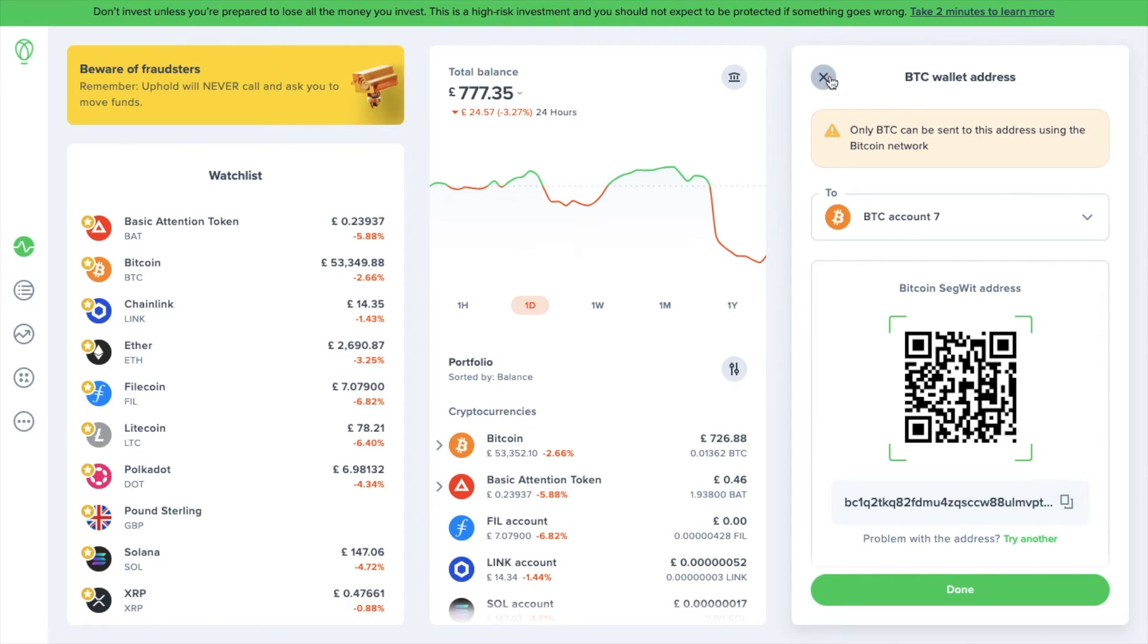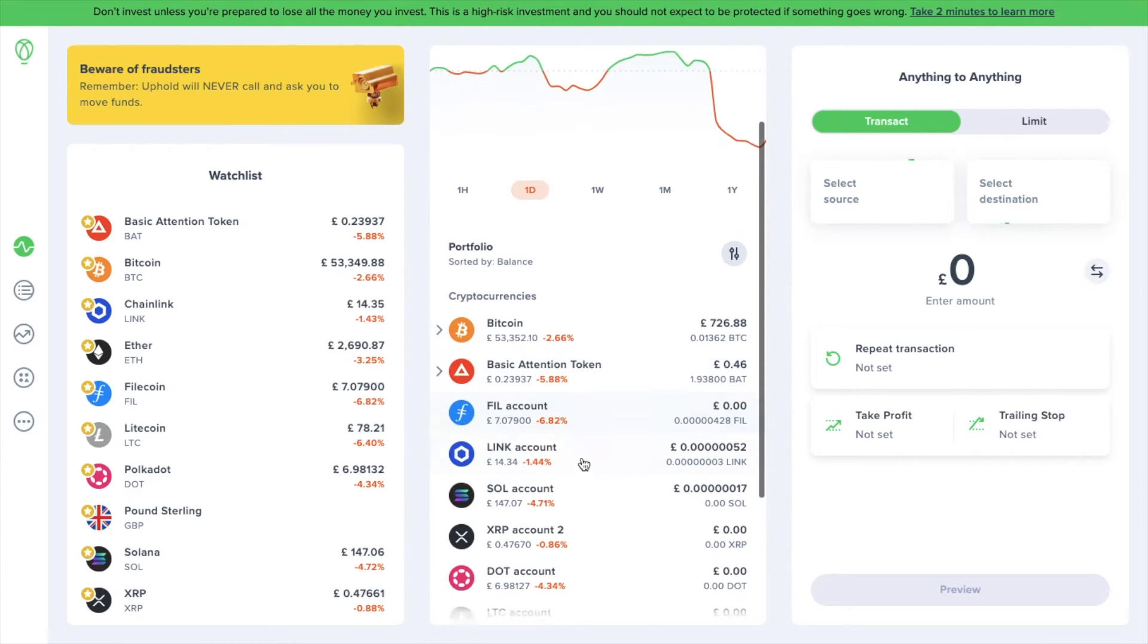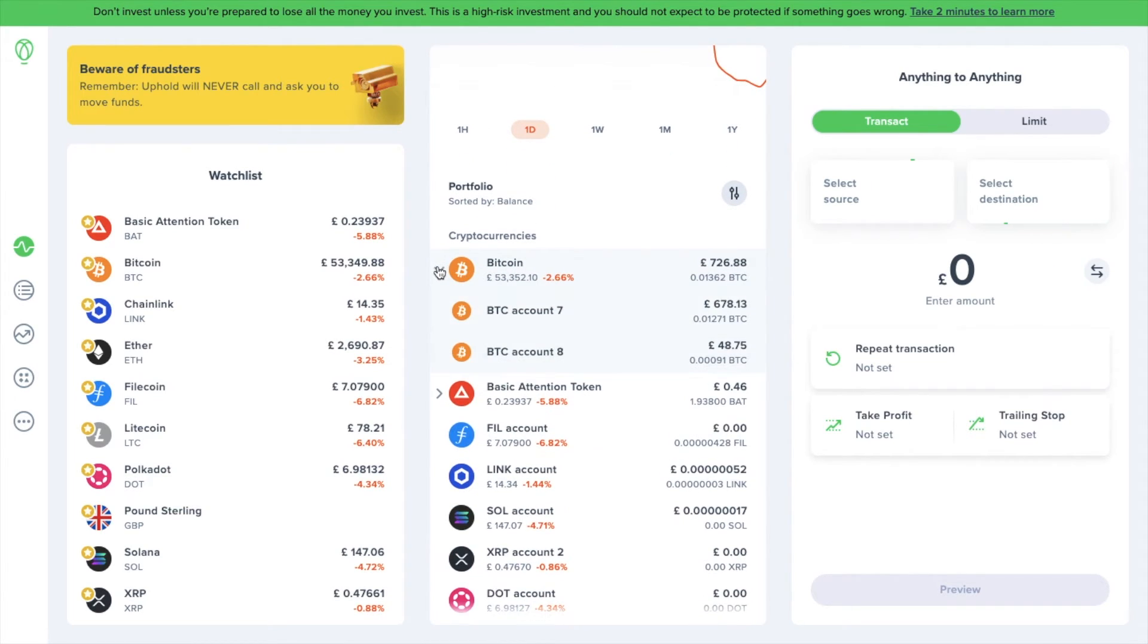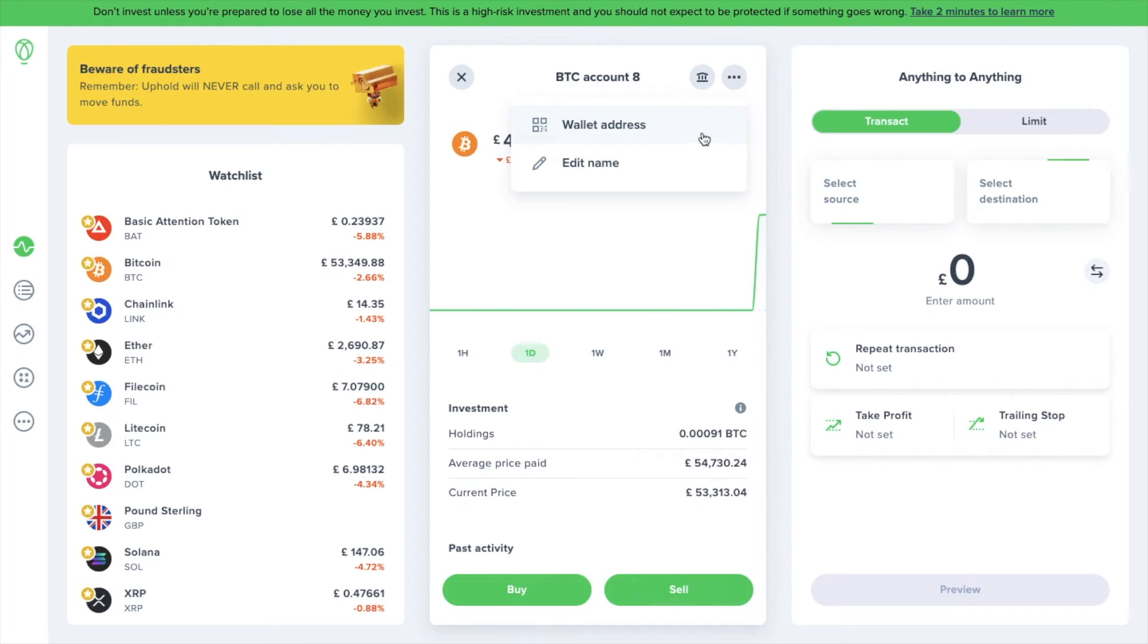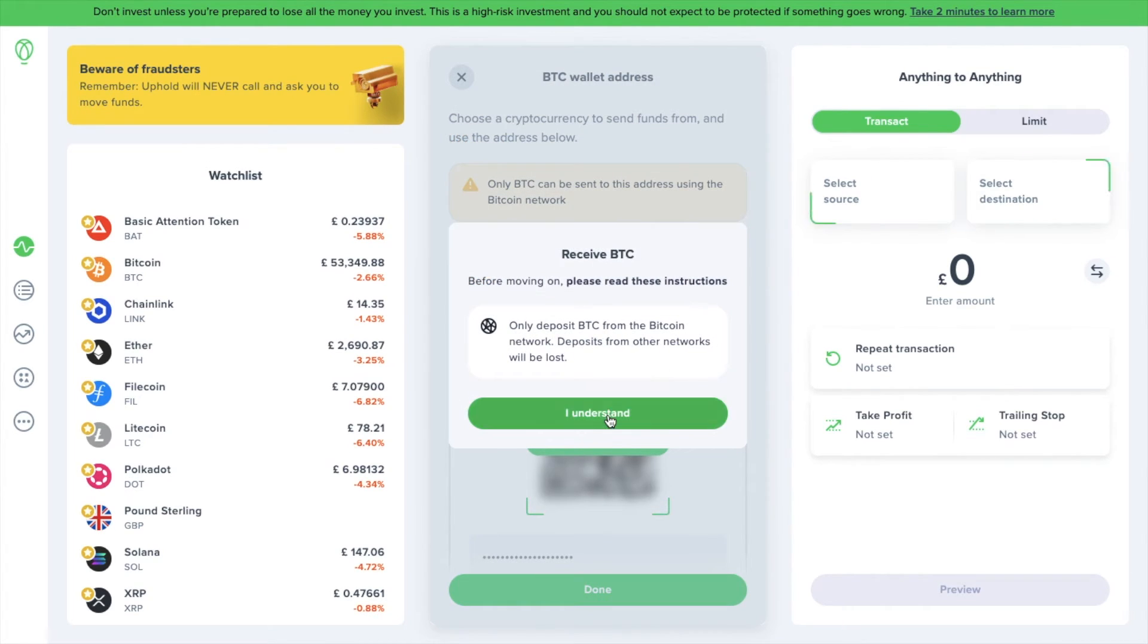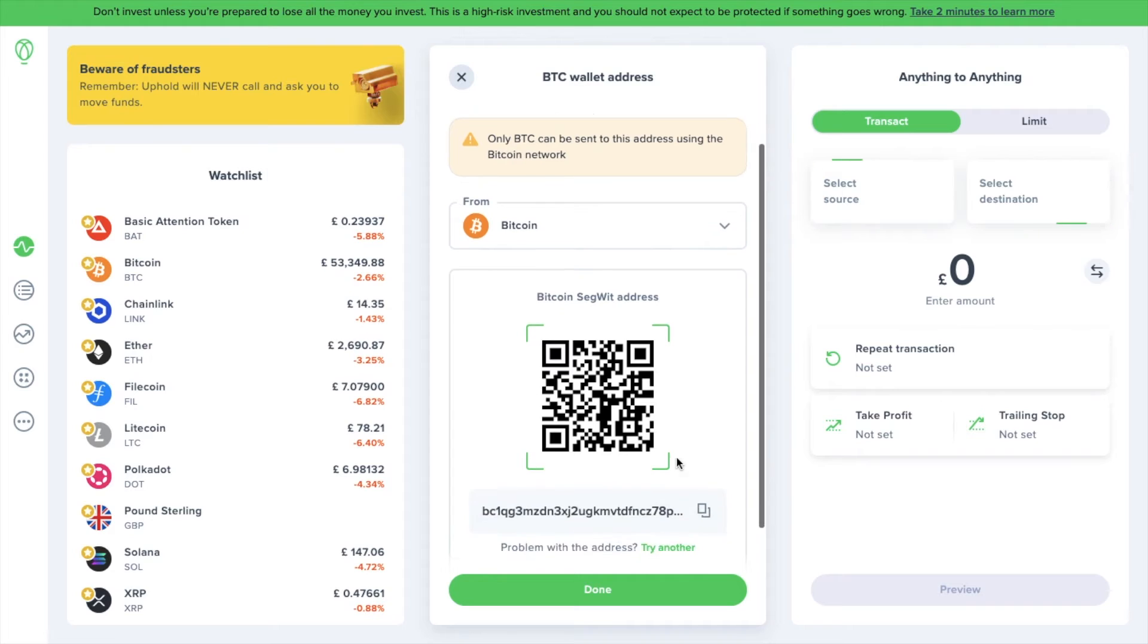If you're already holding the token within Uphold, you can find your wallet address by heading to your portfolio, selecting the crypto you want to find the wallet address for, and the account if you have one. Then click on the icon in the top right, which is three dots, and choose wallet address. Again, the QR code and the address will then be displayed.